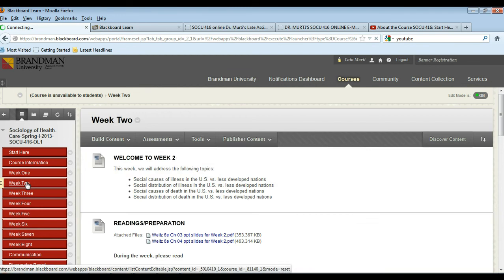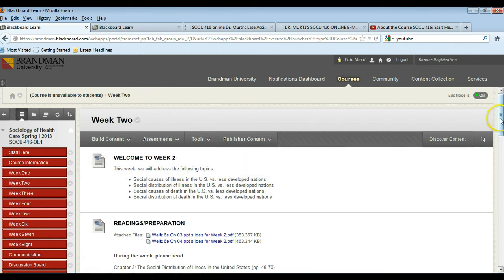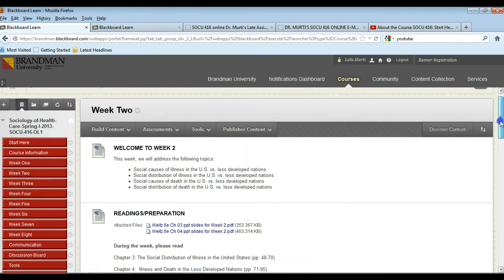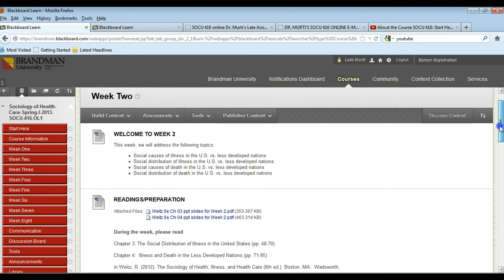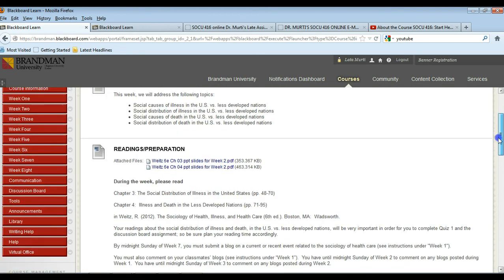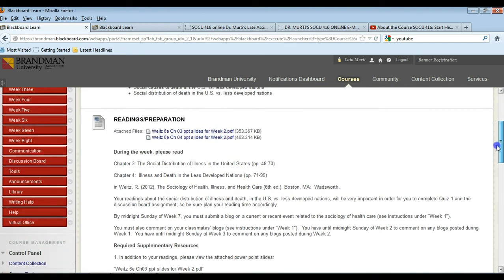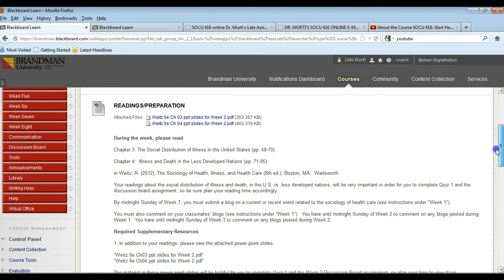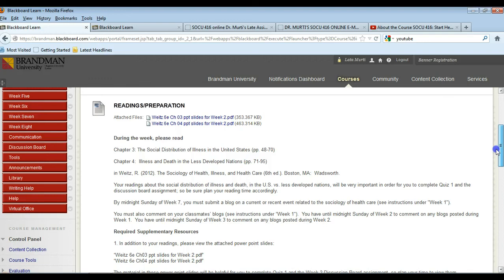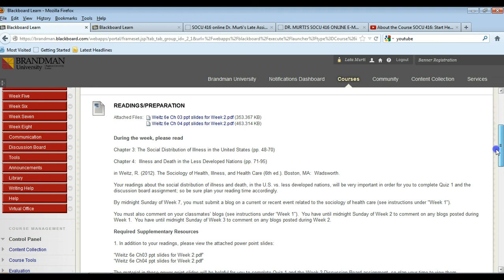And of course you can always email me with any questions or concerns. Week two set up the same way: topics for the week, PowerPoint slides for the week, reading assignment, supplementary sources. Here there are a couple of short YouTube videos to watch in week two. Your graded work for the week, your discussion board. And weeks two, four, six and eight you have 25 question quizzes.